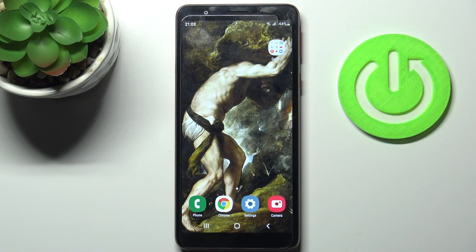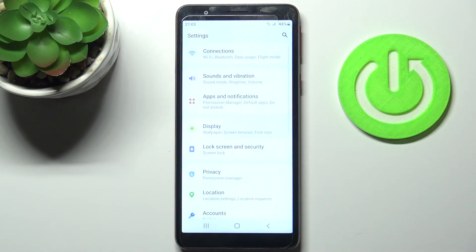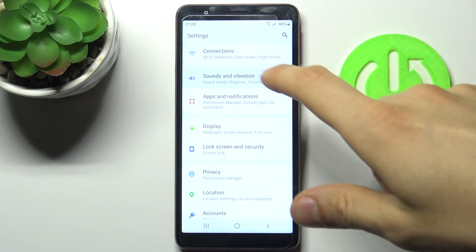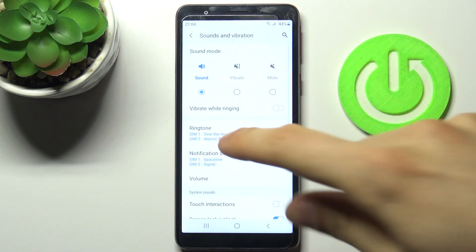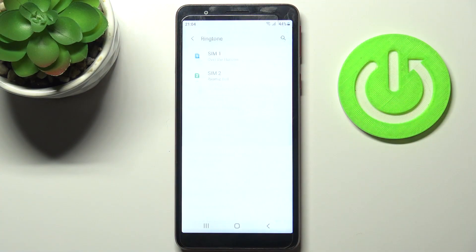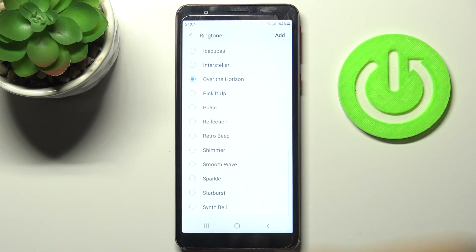Here I have Samsung Galaxy M1 Core and today I'm going to show you how to change ringtone on this device. So firstly you have to open Settings, then you have to go to the Sounds and Vibration section, then to the Ringtone, C1 for example.